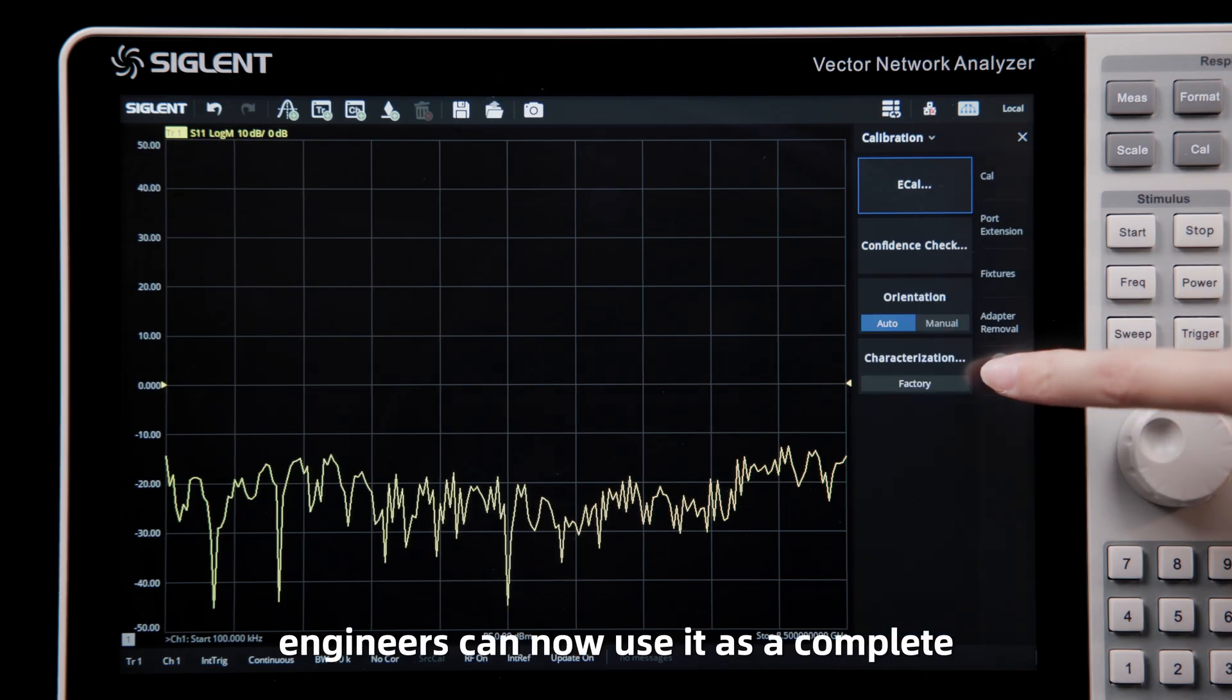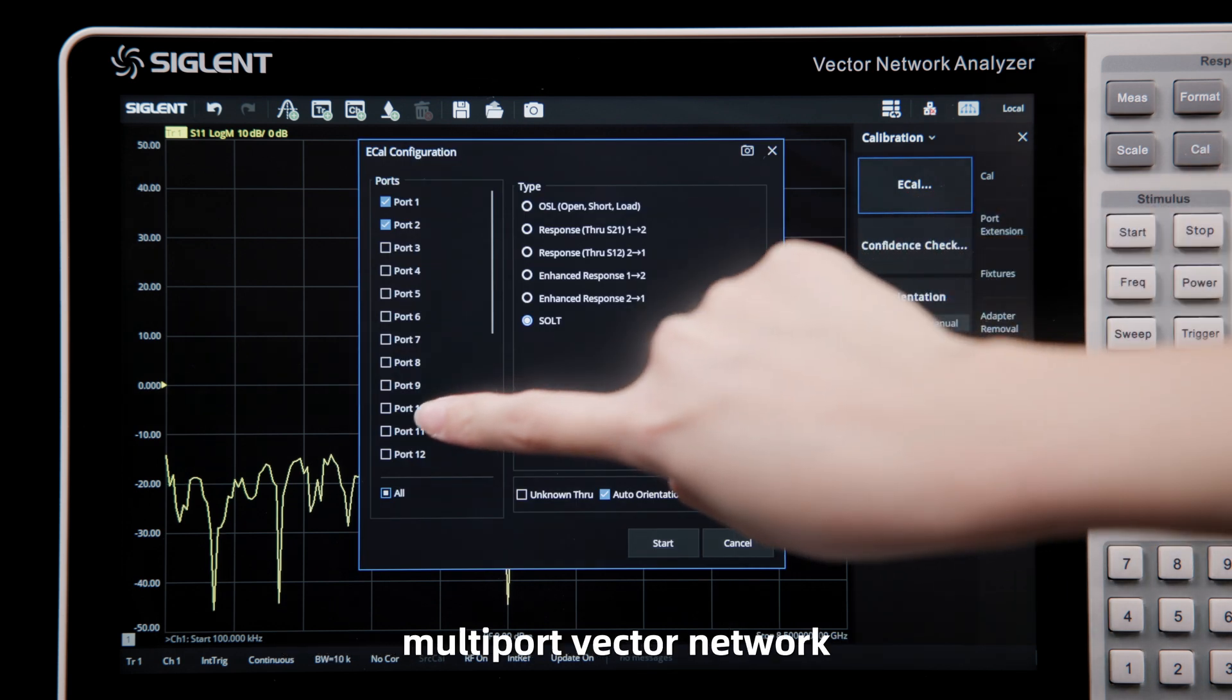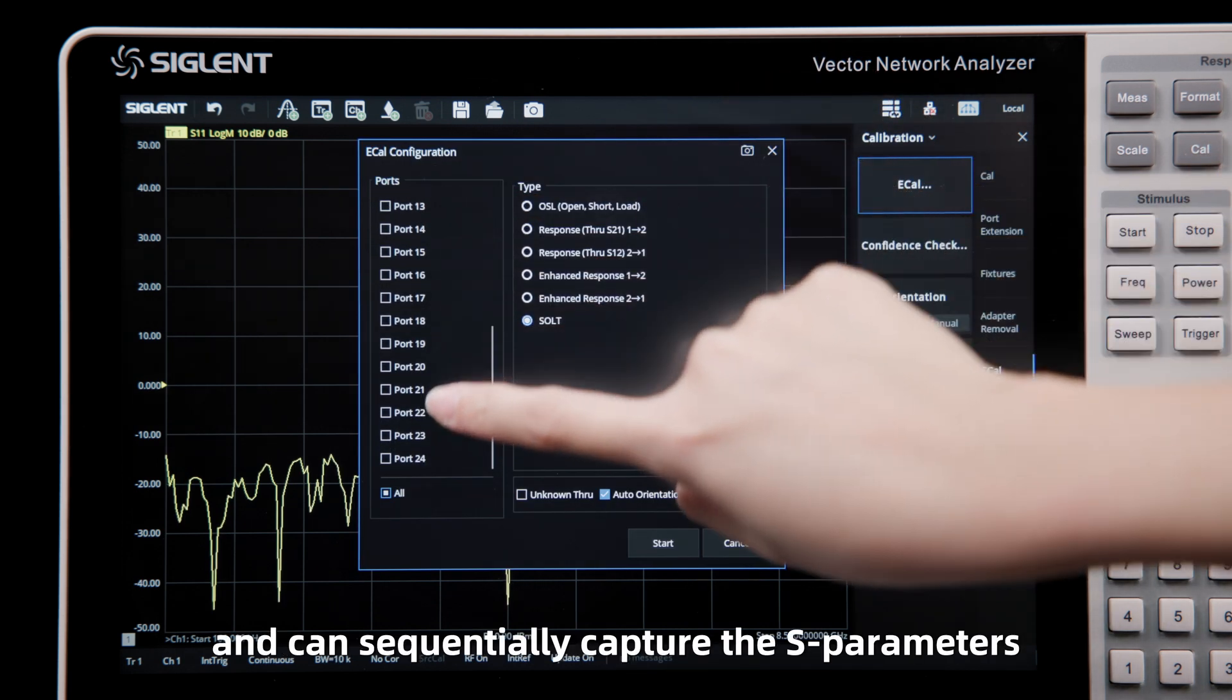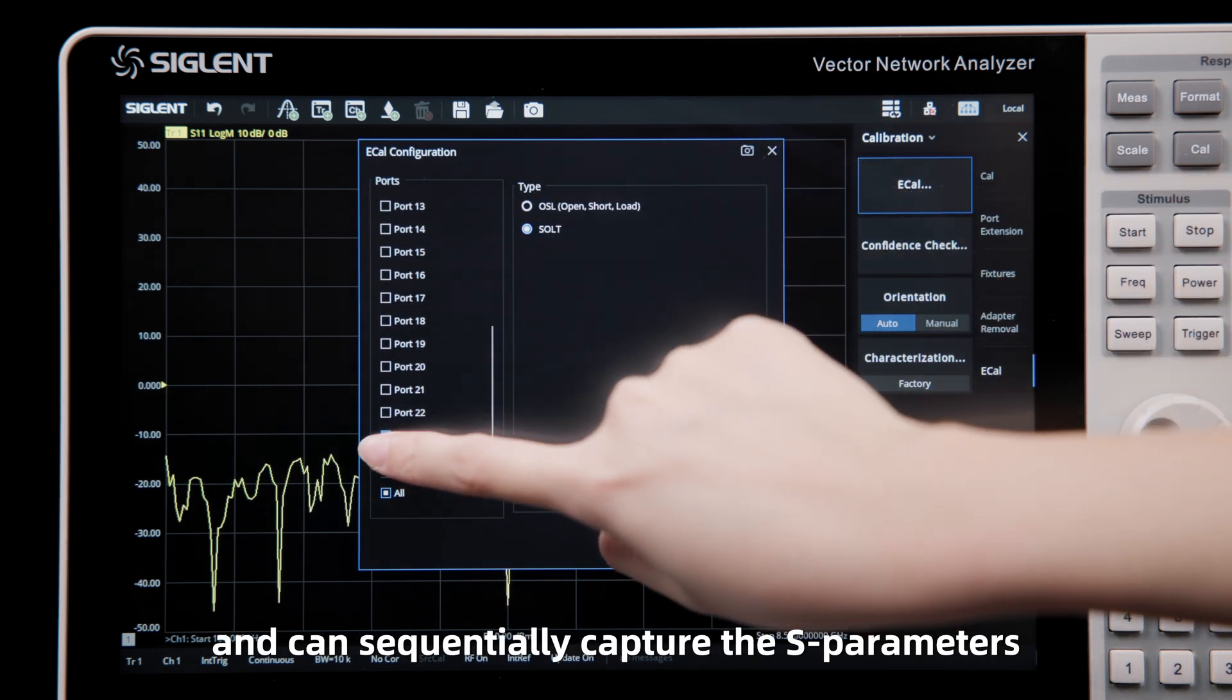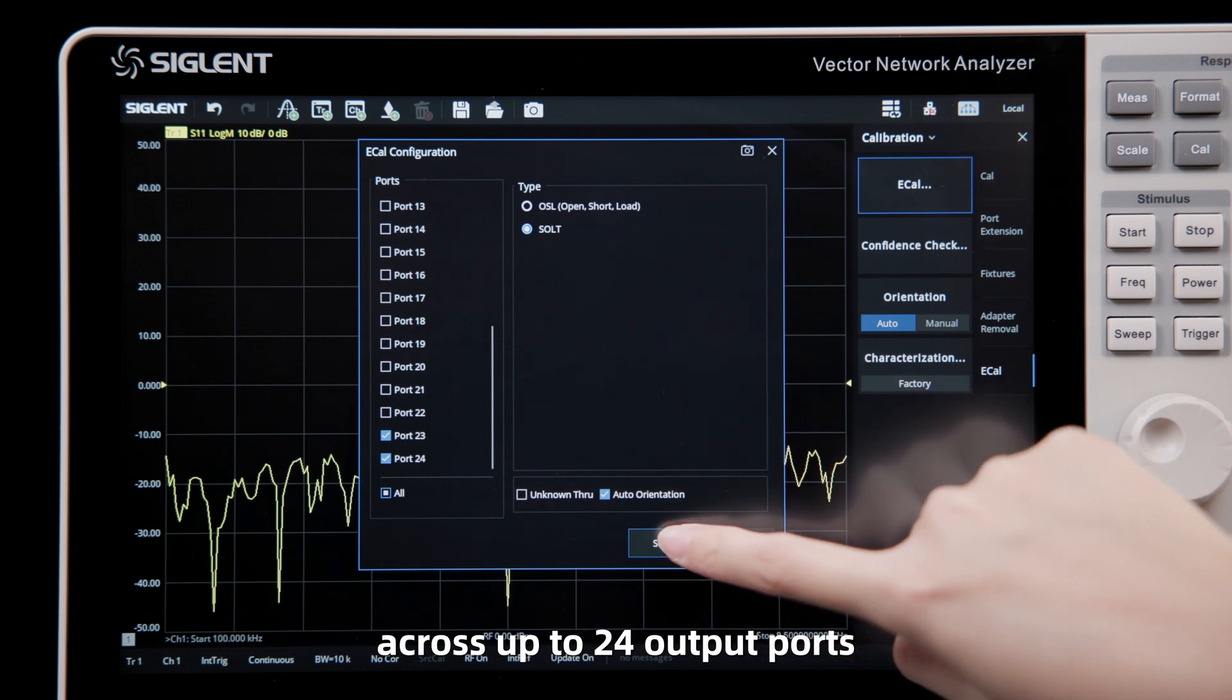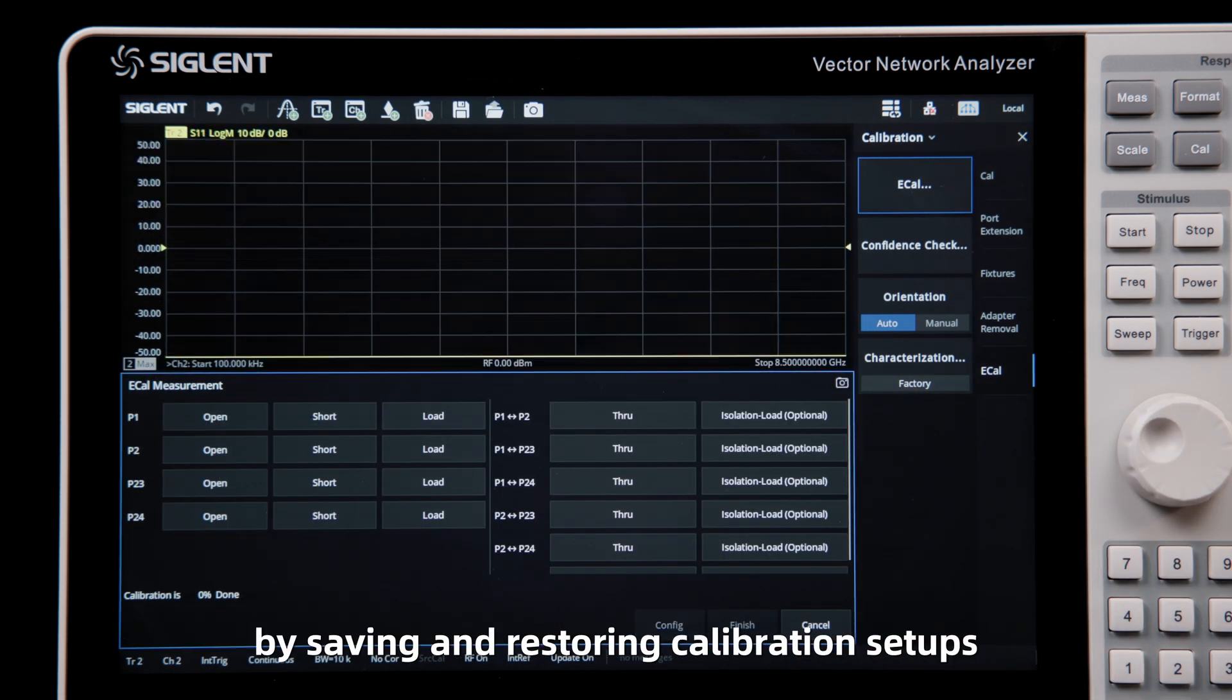Engineers can now use it as a complete multi-port vector network, and can sequentially capture the S-parameters across up to 24 output ports, by saving and restoring calibration setups.